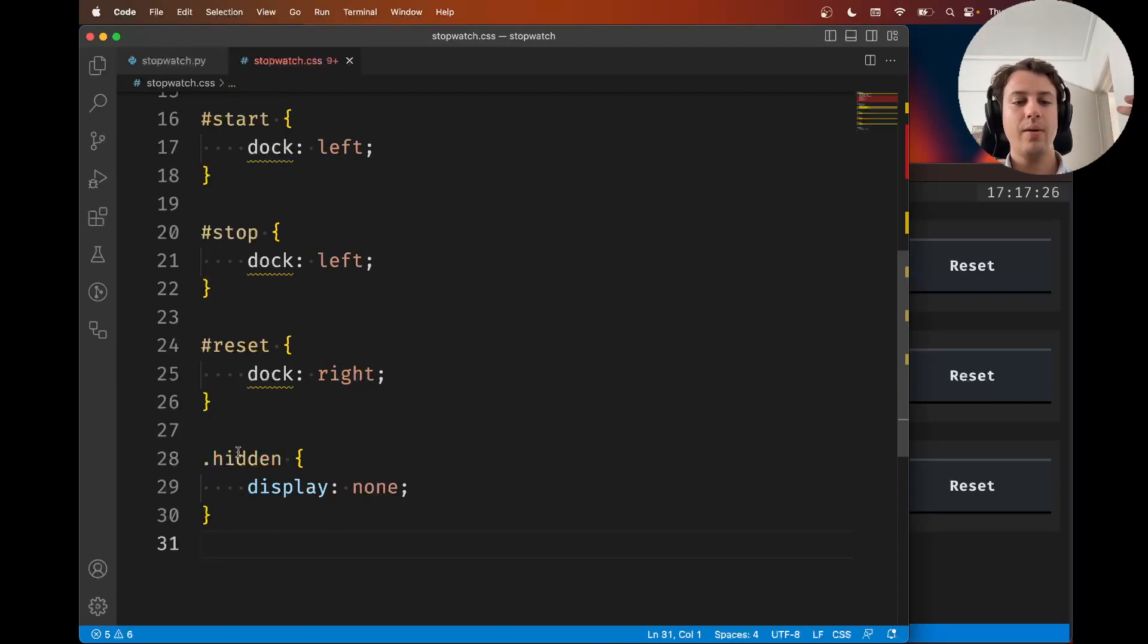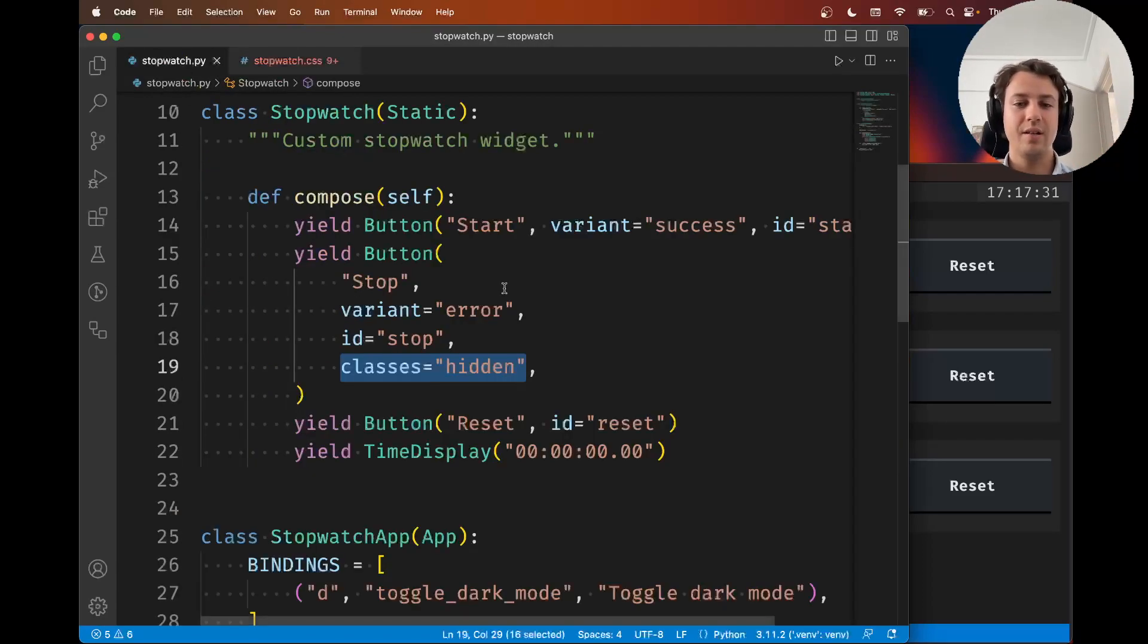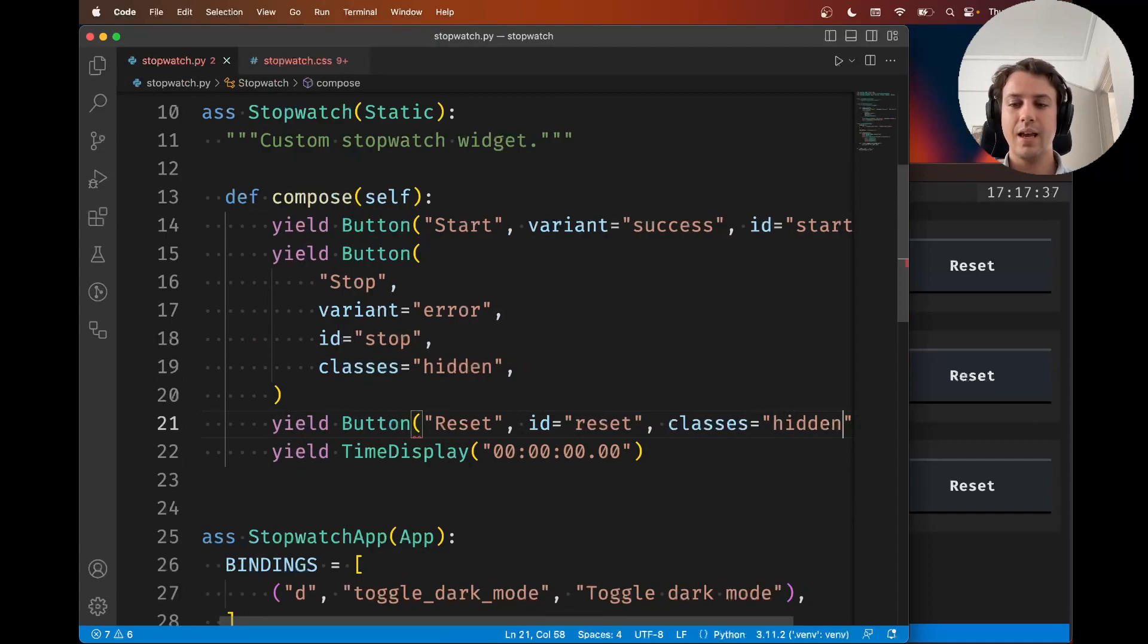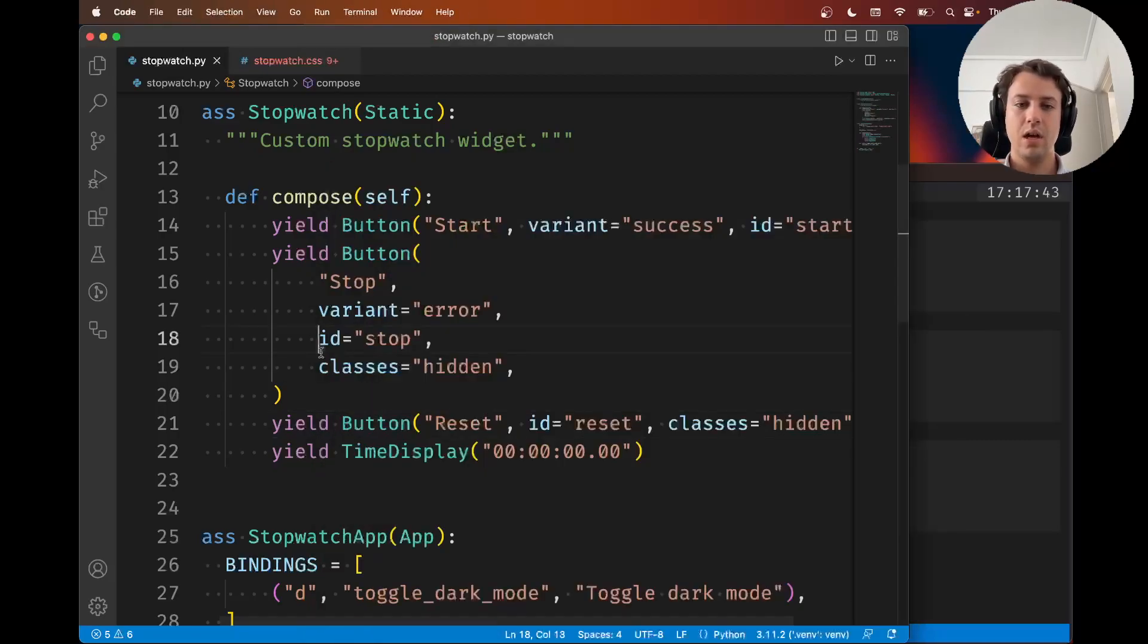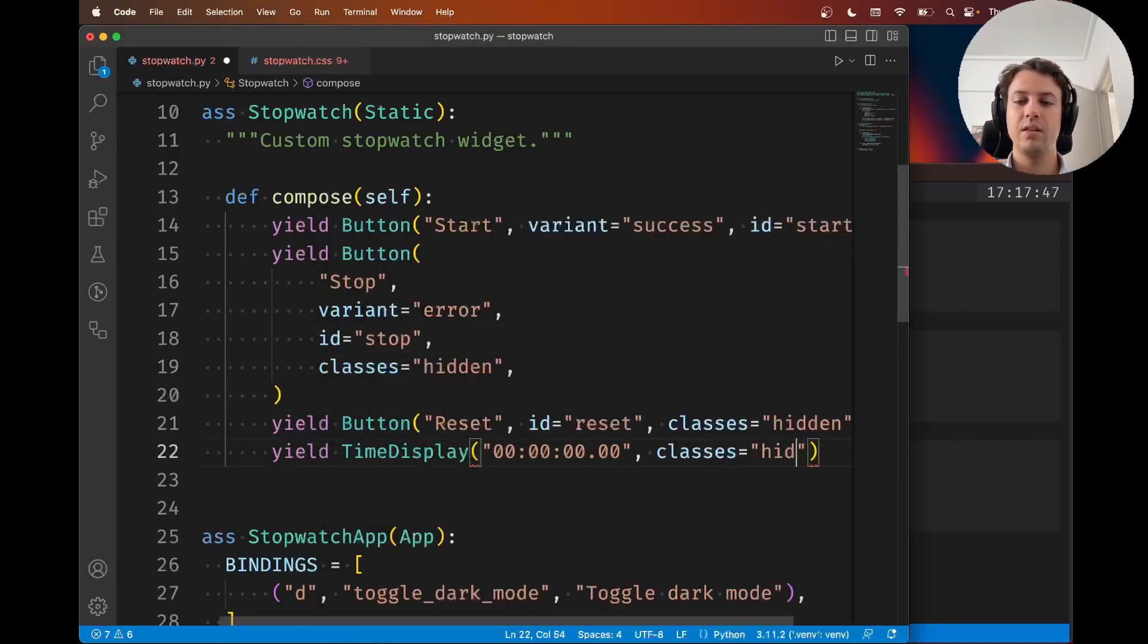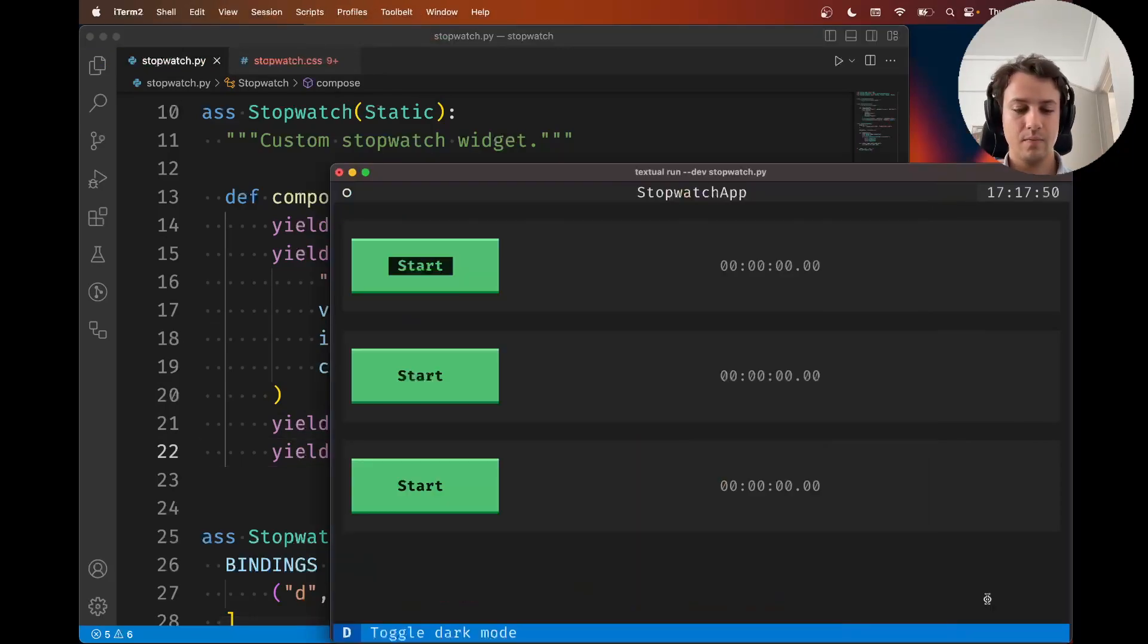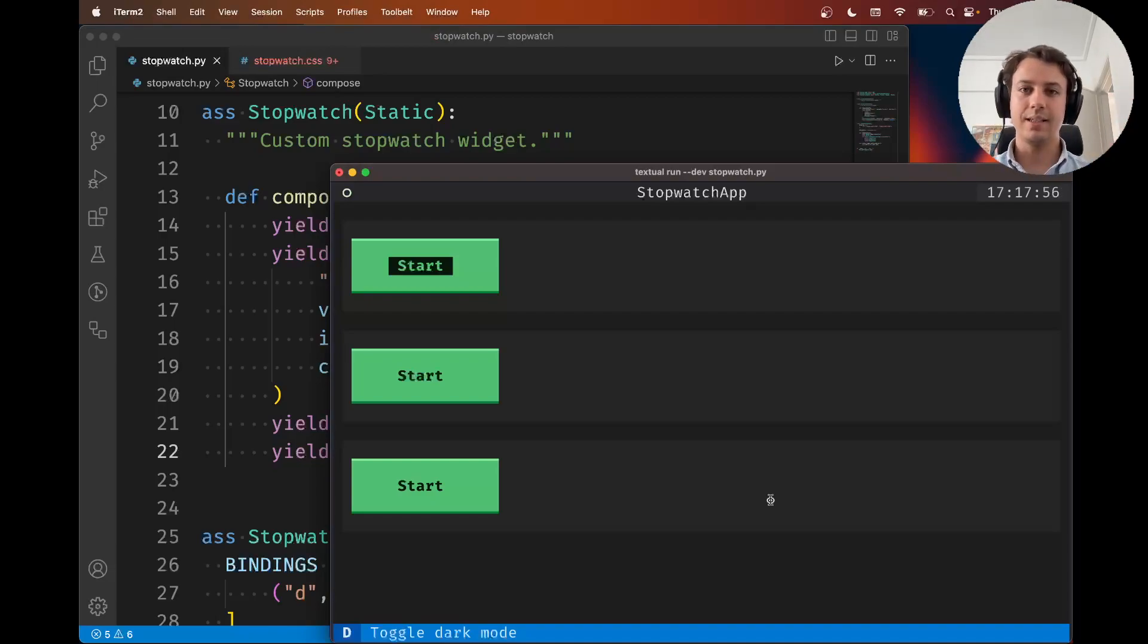I could say the reset button should also be hidden. Let's add the hidden class. Now if I rerun the app, the reset button is gone. I could also say the time display should start out as hidden as well. I add the class and there you go, it's gone.